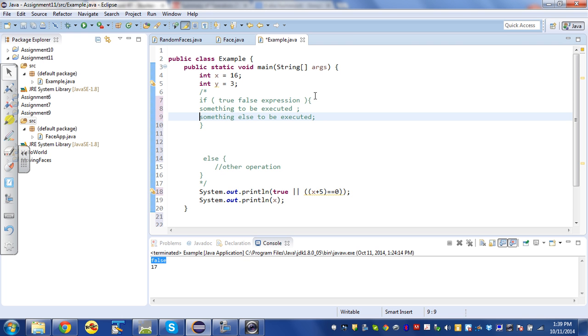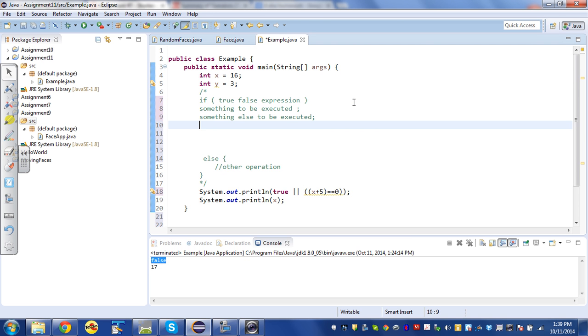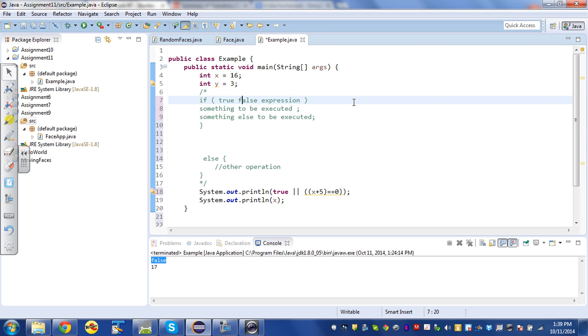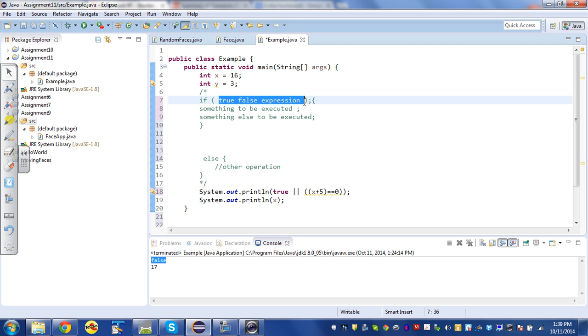Then they lose track. They forget the open or they forget the close, or sometimes they'll do the open and close and type a semicolon right there. Oh, that's terrible. Java will not complain about this. If it says if and then some expression to be evaluated, if that evaluates to true it'll execute up to the semicolon.